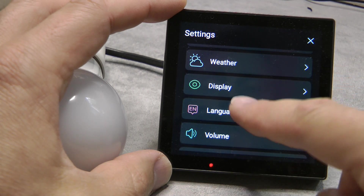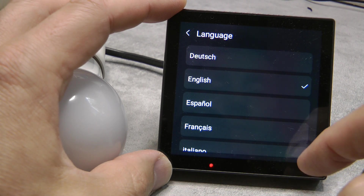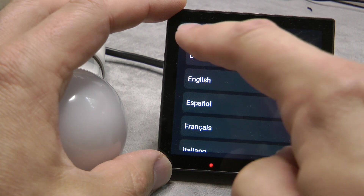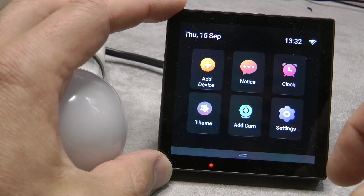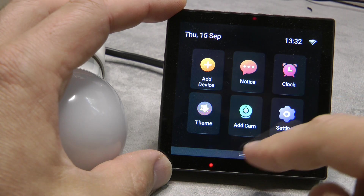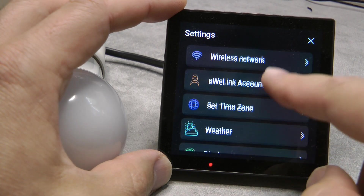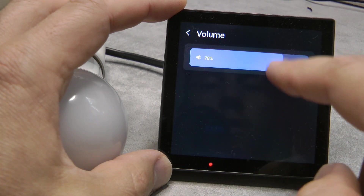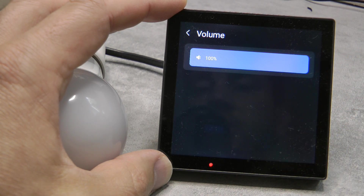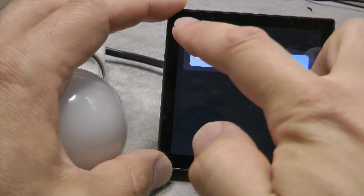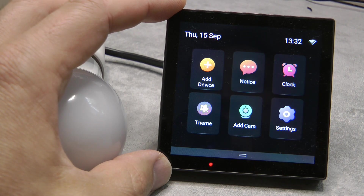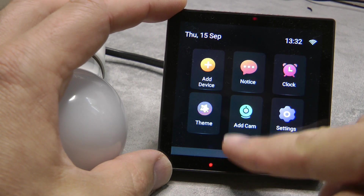There are also a couple of improvements in the language section. A few new languages were added: German, Polish, Swedish, and Ukrainian are now available in the latest upgrade. Also, in the settings, when you change the volume you now get a preview of that volume level — just like on mobile phones where changing the volume plays a sample.